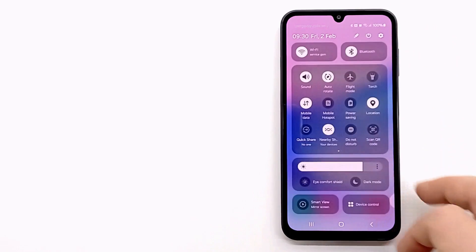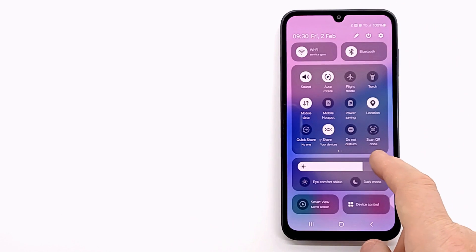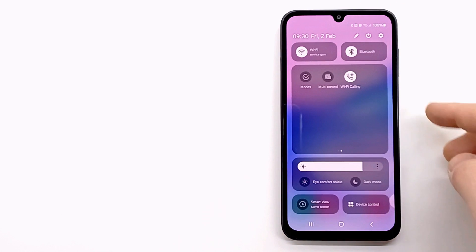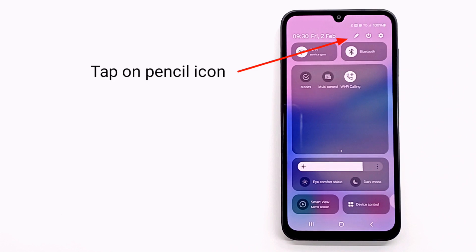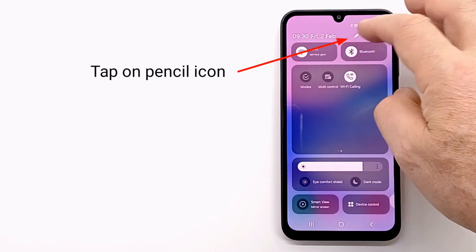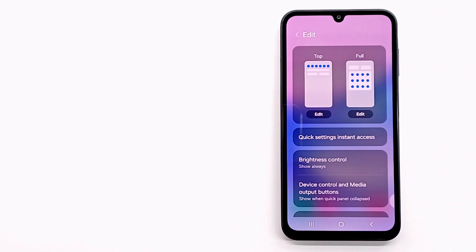Samsung A15 comes with the new One UI 6 update and the quick panel has a new look. To edit quick panel buttons, tap the pencil icon in the quick toggle panel.